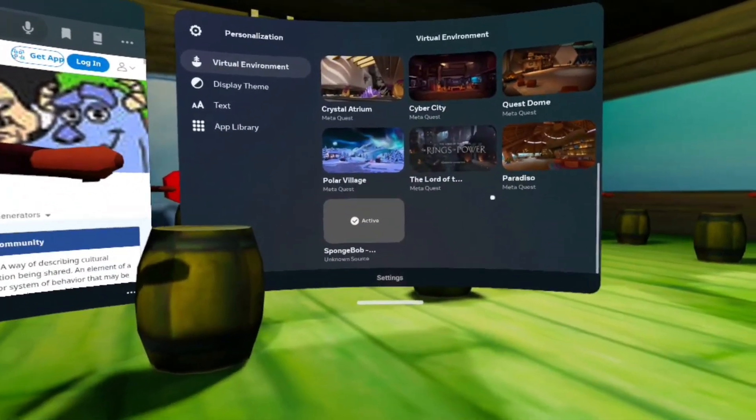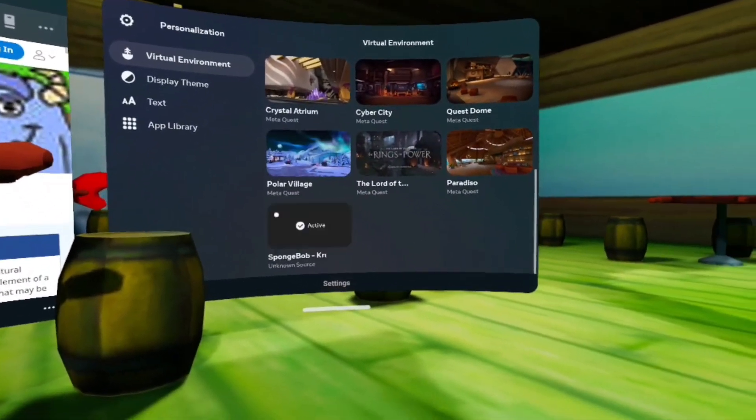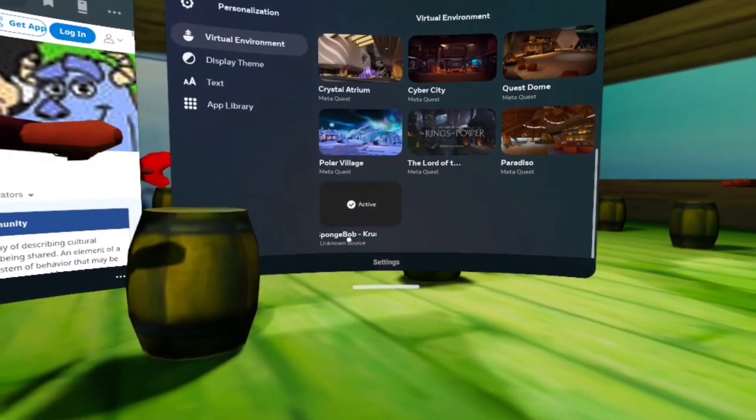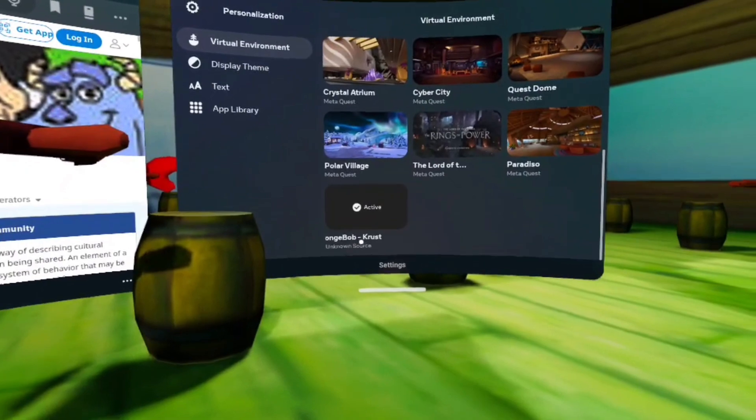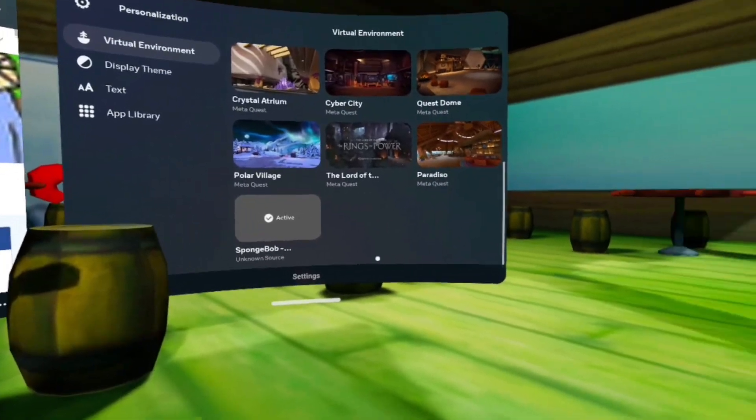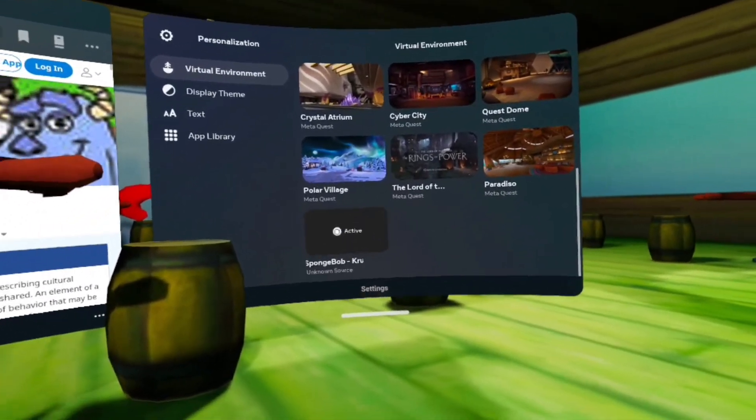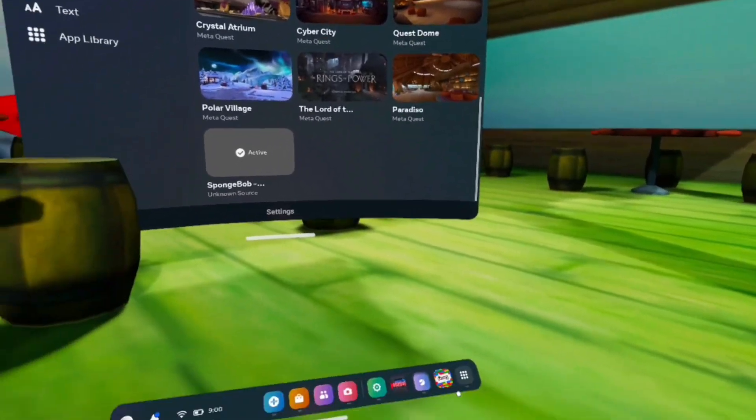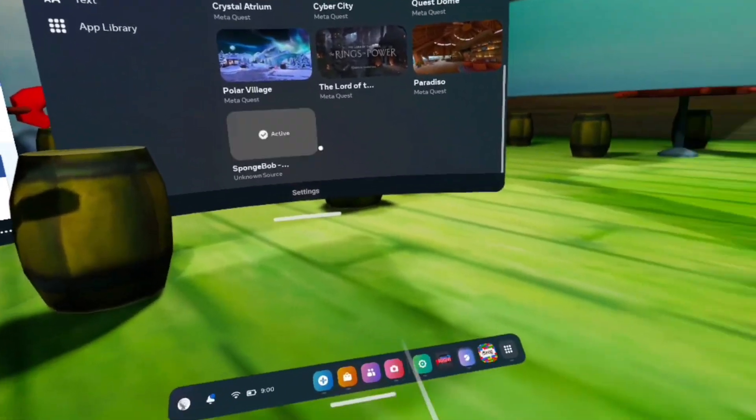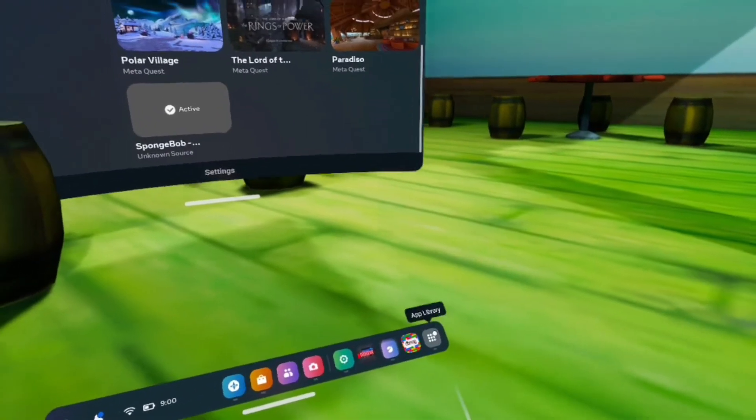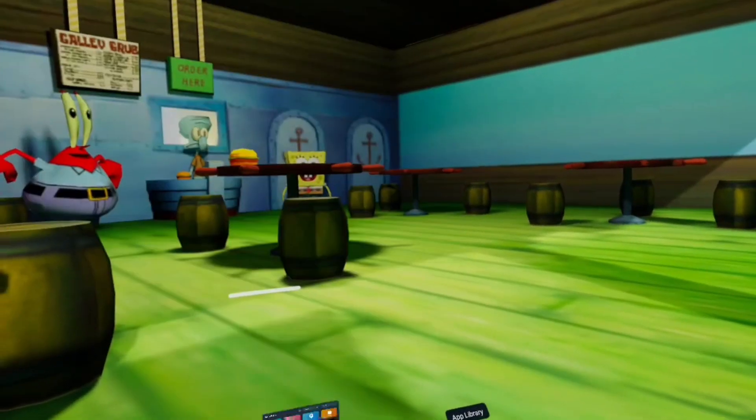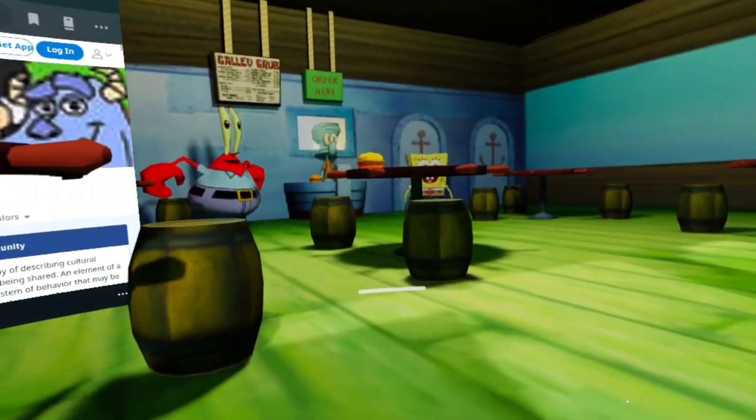And then it's going to be right here. It's not going to be like anything, it's just going to be there, and it's going to say Unknown Sources, SpongeBob, Krusty Crab. And then you just click it, turn it on, and then you're going to be in the Krusty Crab. And that's how you get it.